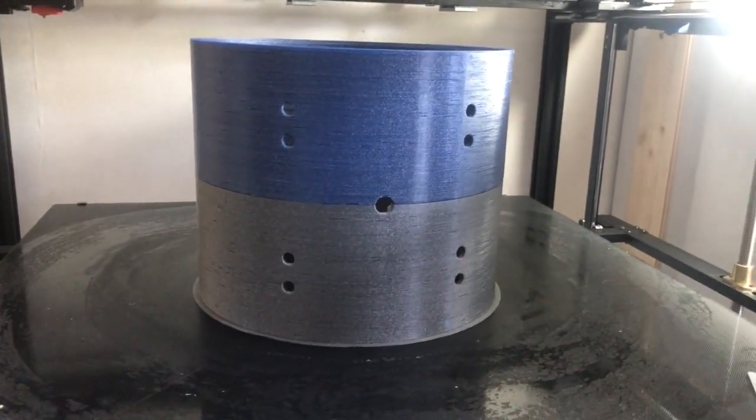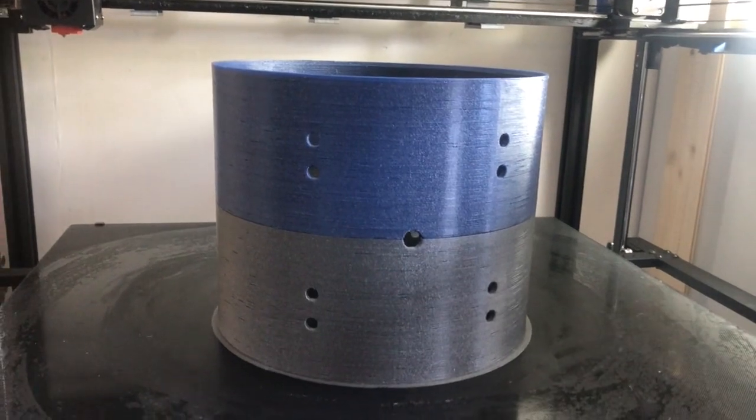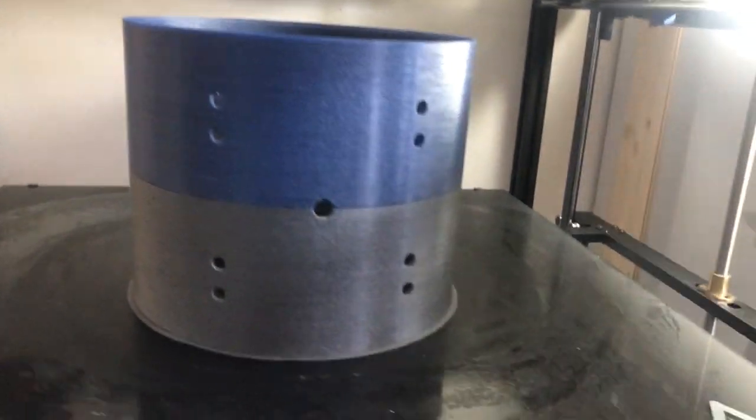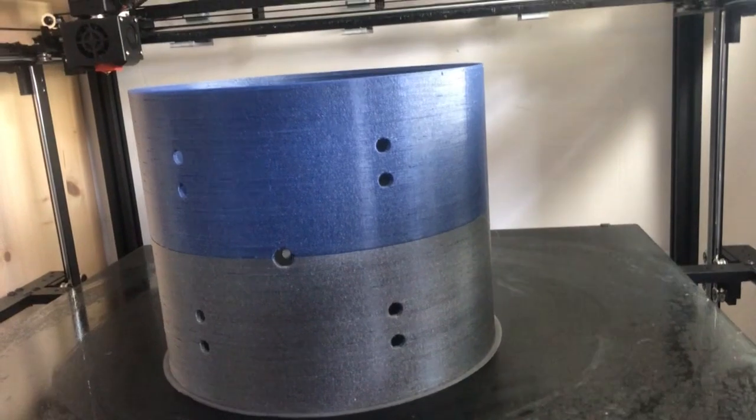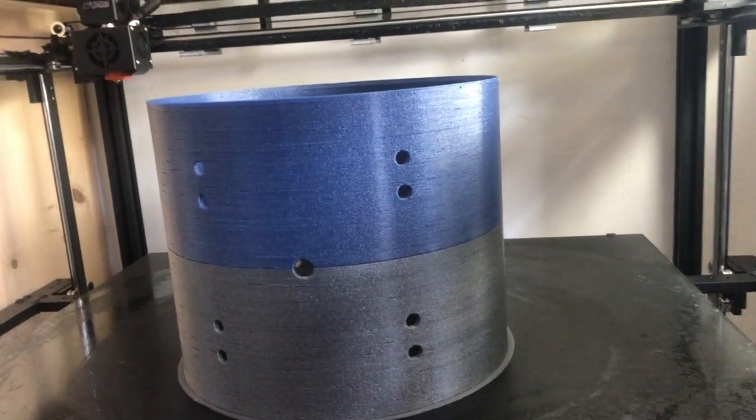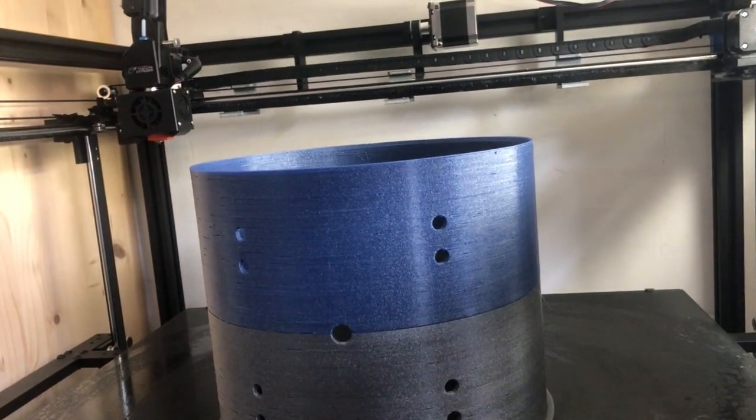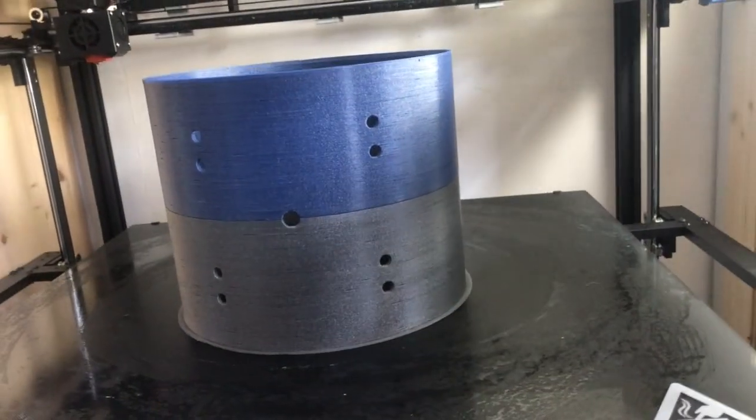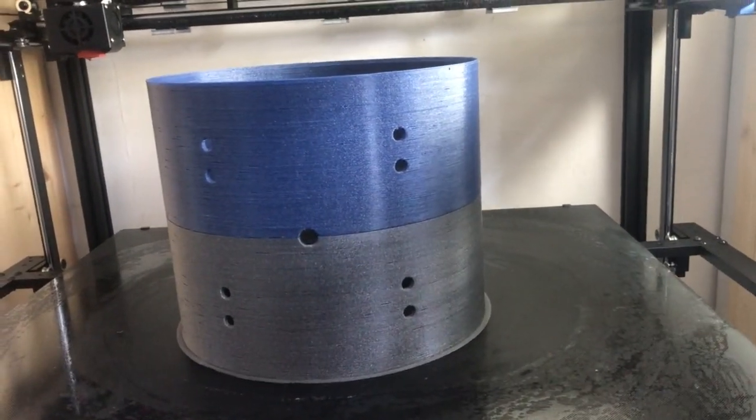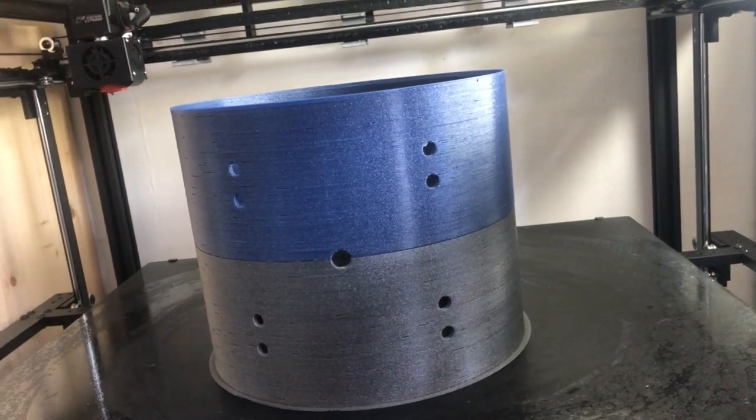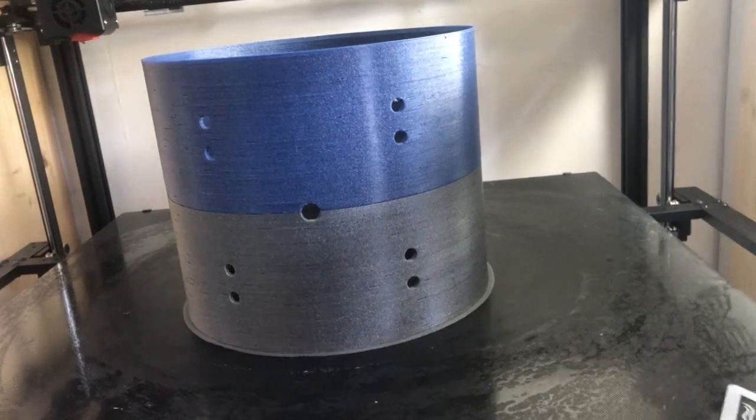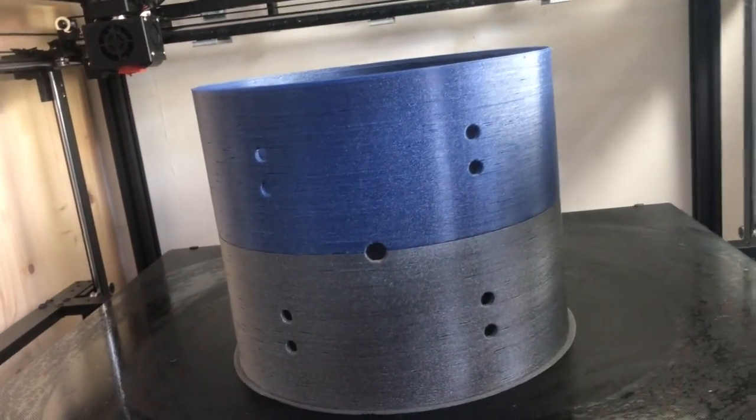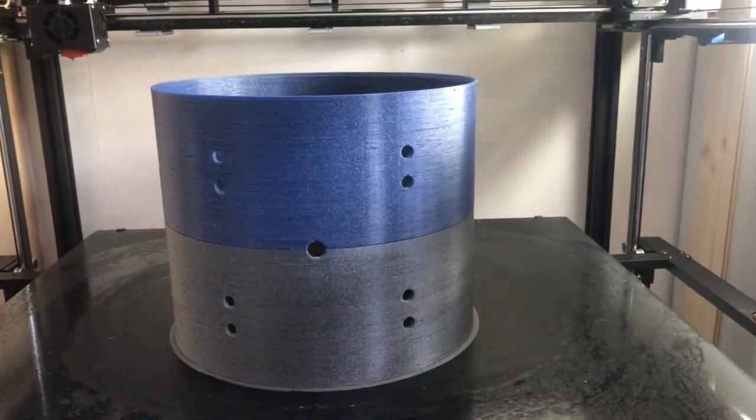I was printing now at 35 millimeters per second with a 0.8 nozzle, layer height about exactly 0.5, and the layer width was one millimeter. And yes, I think I found the right spot with the 240 degrees hot end temperature.